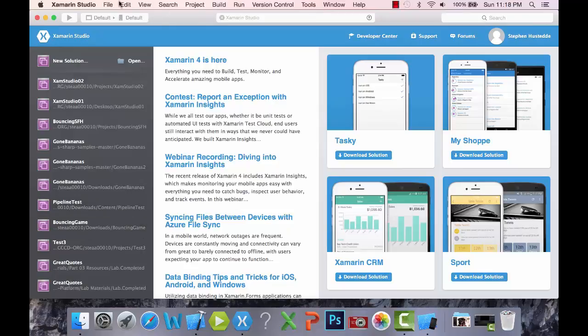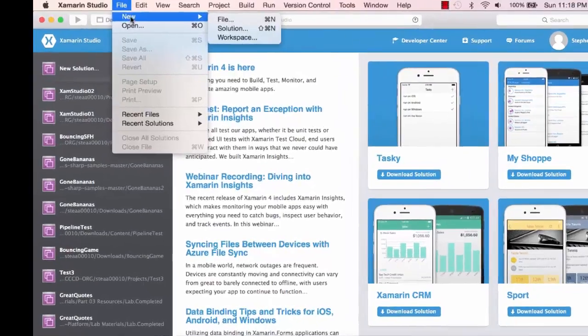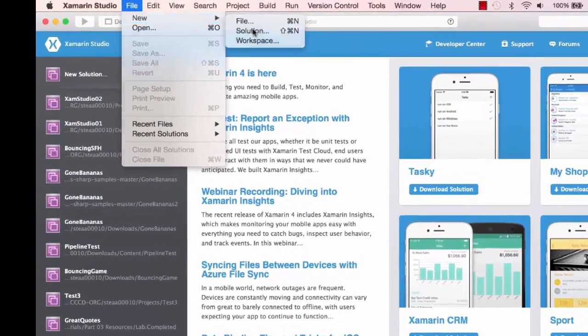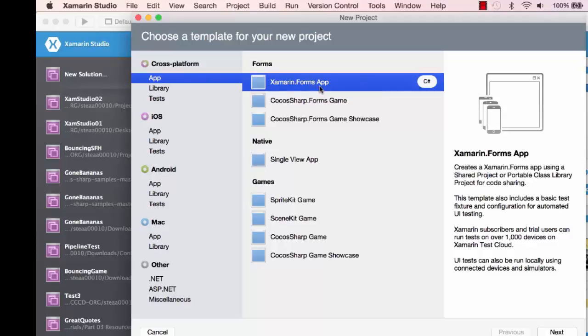Let's go to File and create a new solution. Here are my options. I'm going to create a cross-platform app like we've been doing using Xamarin Forms. It shows I'm going to be using C#. I'll click Next.